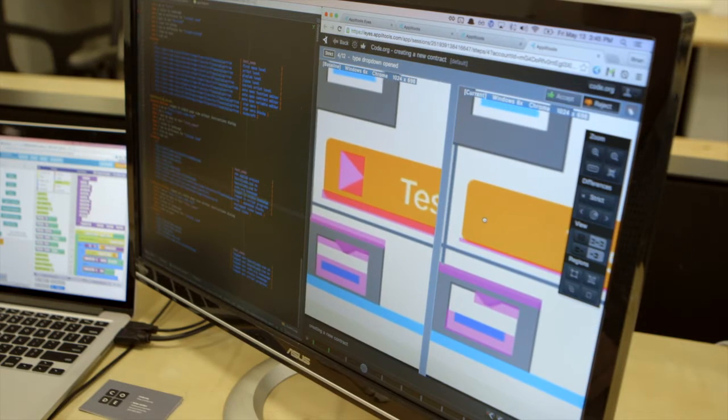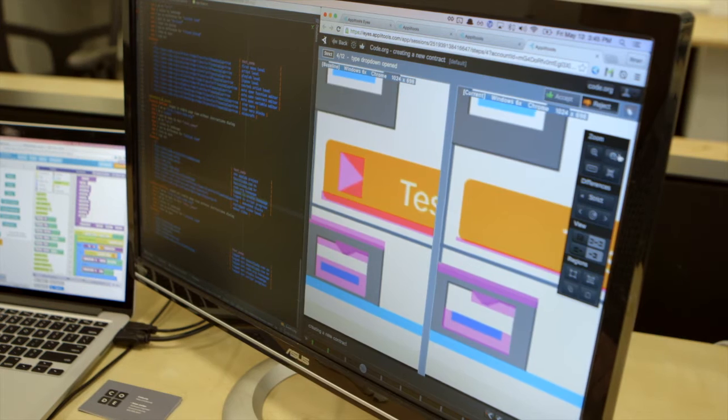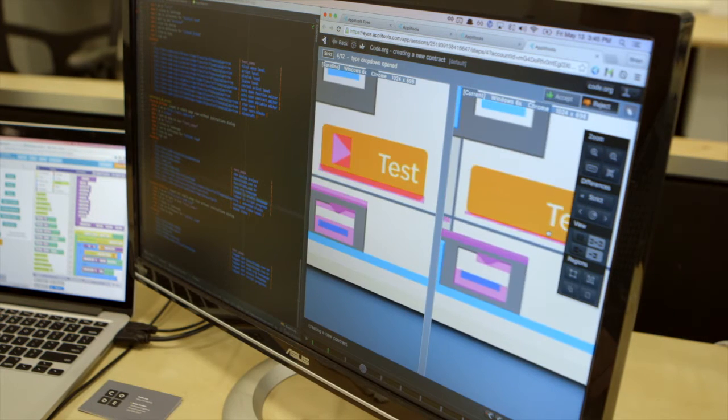Before we started visual testing at all, someone finds a little thing — did that text used to be there? Did it used to be a certain color? It's this general, cloudy fear of: did something change?